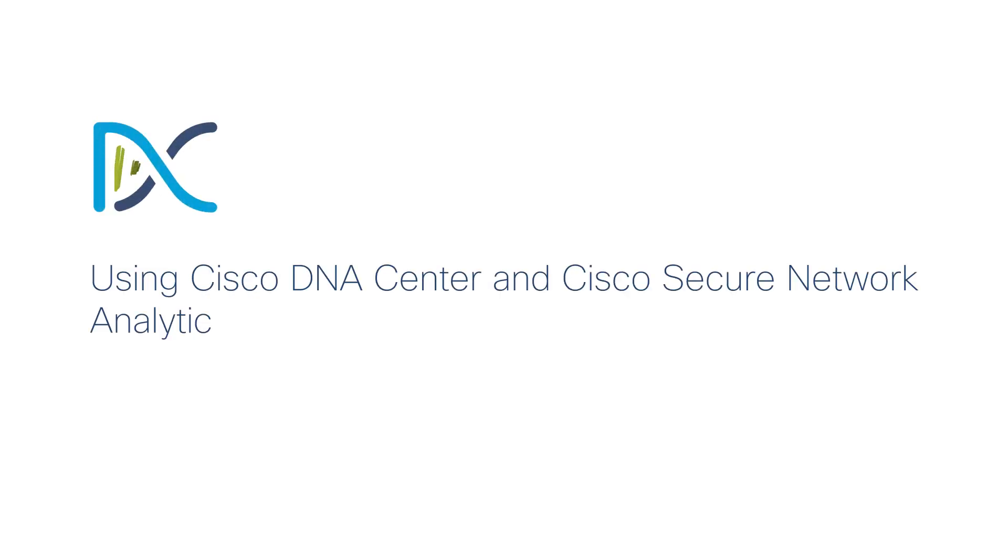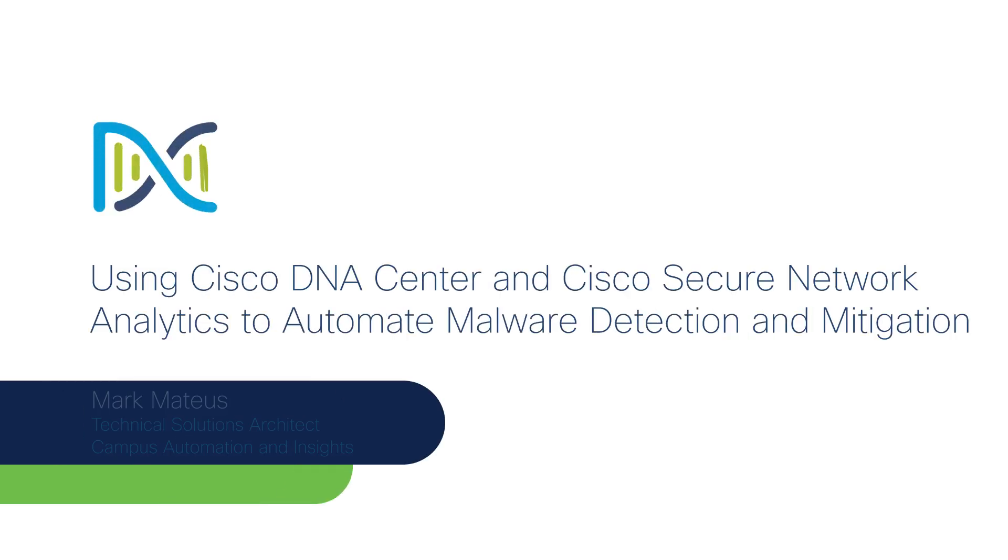Hello, my name is Mark Mateus. I am a Cisco Technical Solution Architect on the Campus Automation and Insights team, and today I will be talking about how you could use Cisco DNA Center and Cisco Secure Network Analytics to automate malware detection and mitigation.